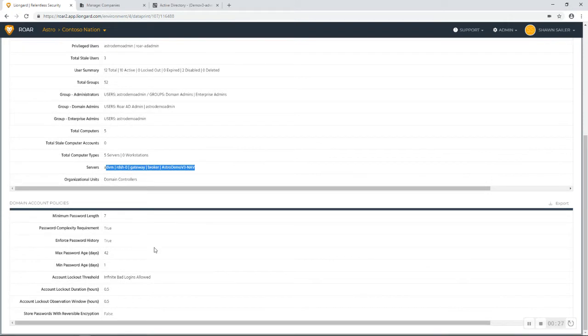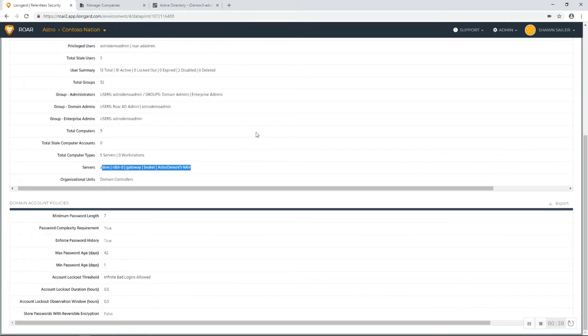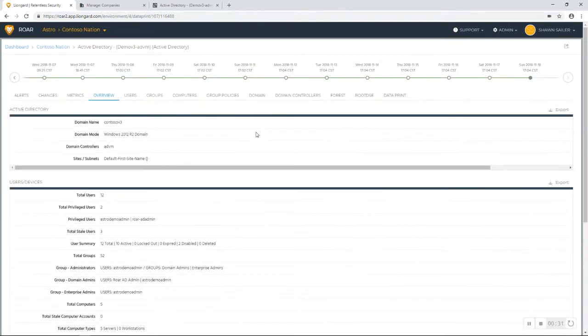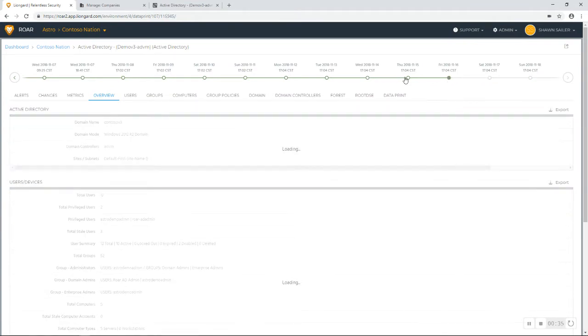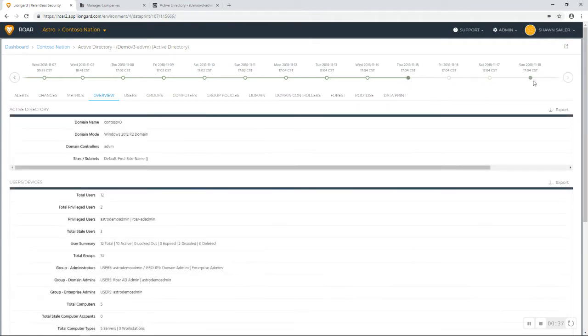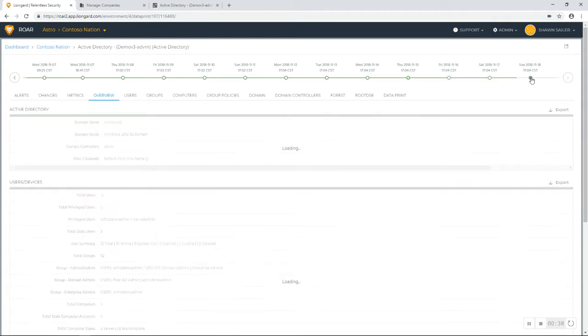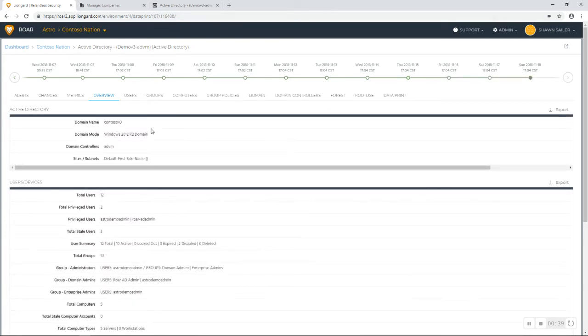Down at the bottom, I've got group policy information. Remember that every inspection of Roar has this timeline where you can rewind back in time and see these configurations changing over time.